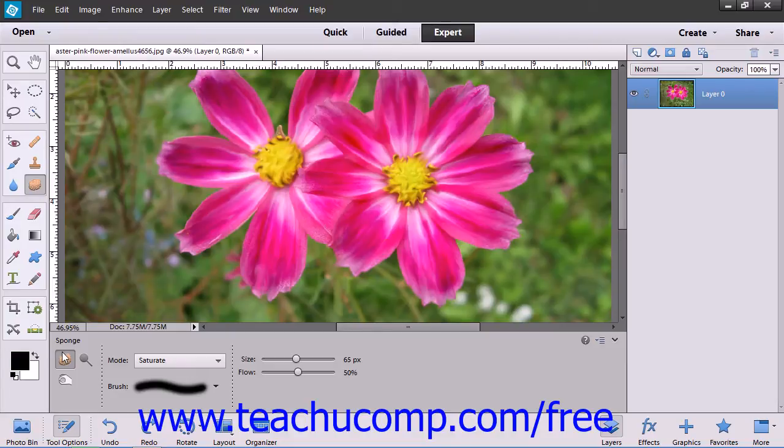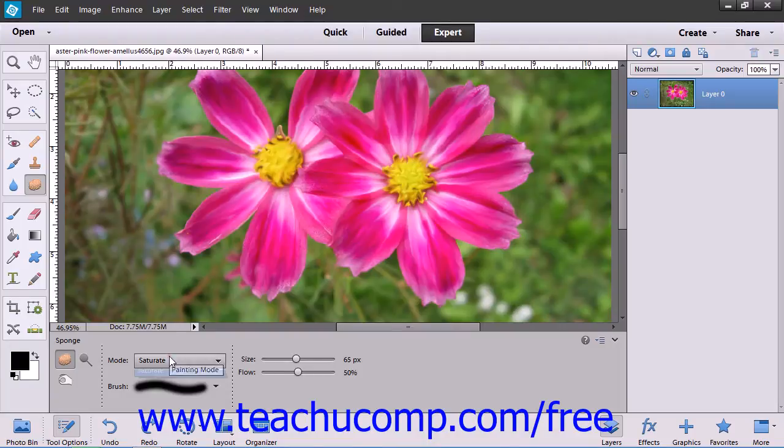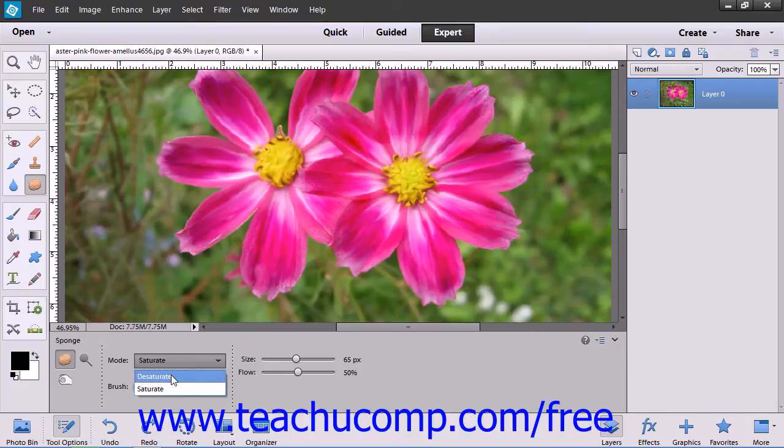you set your brush options and use the mode dropdown to select either desaturate, which reduces the color saturation, or saturate, which increases color saturation.